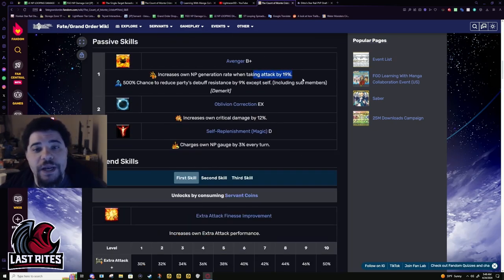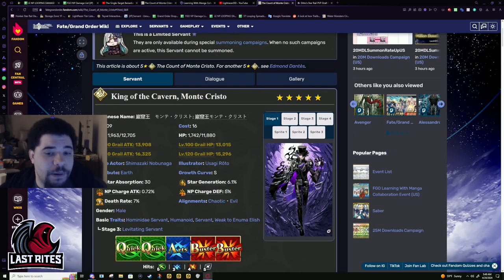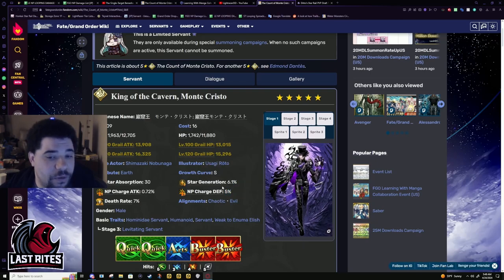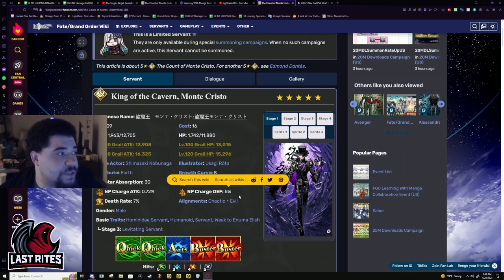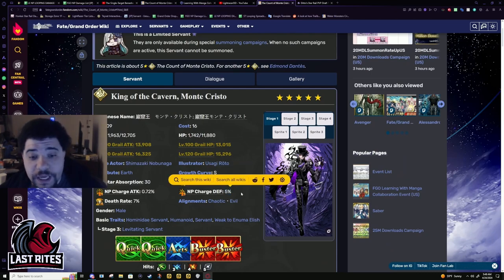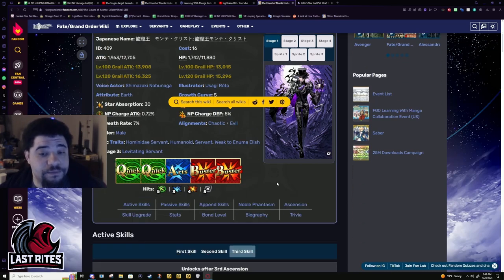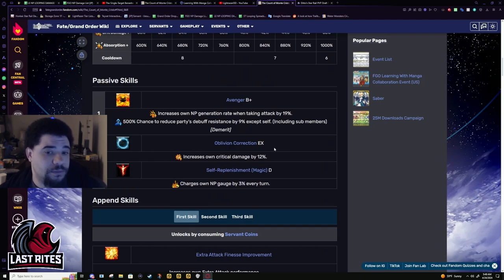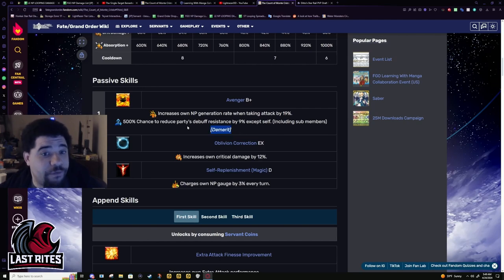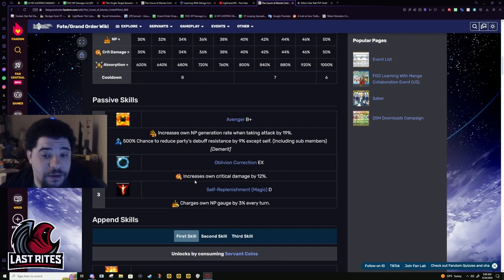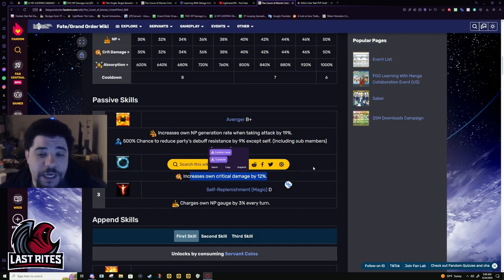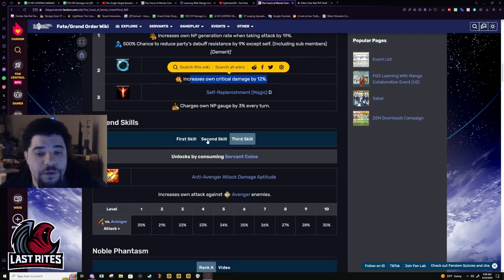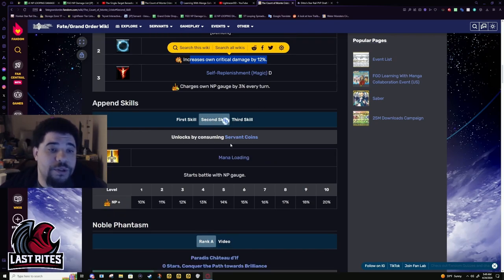Passive skills. 9% attack MP gen when he's attacked. So, I believe this bumps it up to basically 6% MP gain. If I'm not mistaken for how exactly this passive works, it turns it from a 5% to a 6% gain. So, Dante's, when he gets hit, literally gets double the MP gain that a Saber Servant would get. And then, he also charges 3% per turn. And he gets an extra little bit of crit damage as a passive.